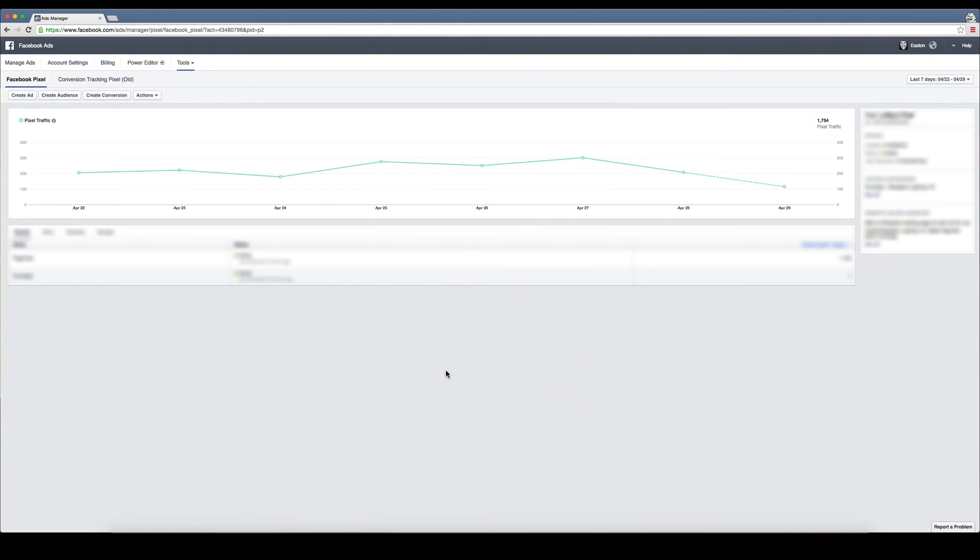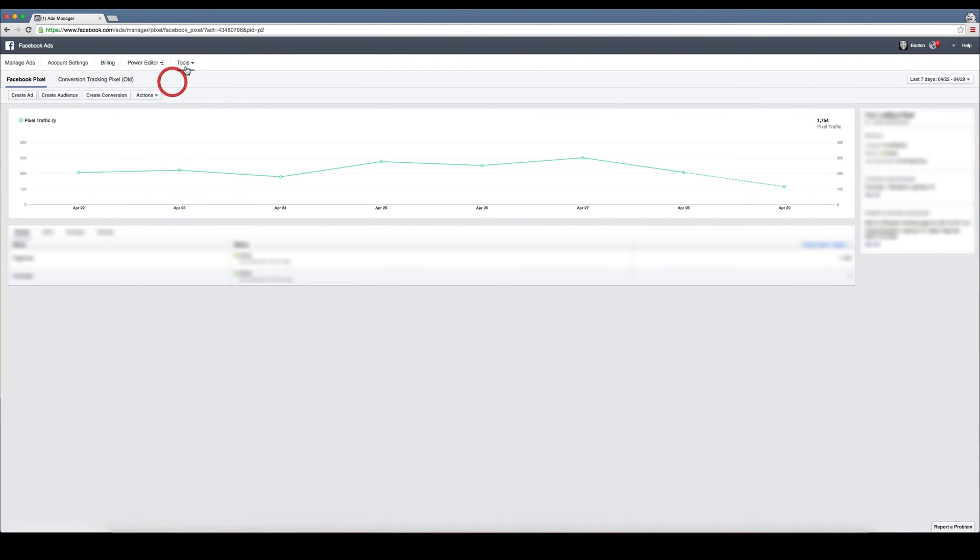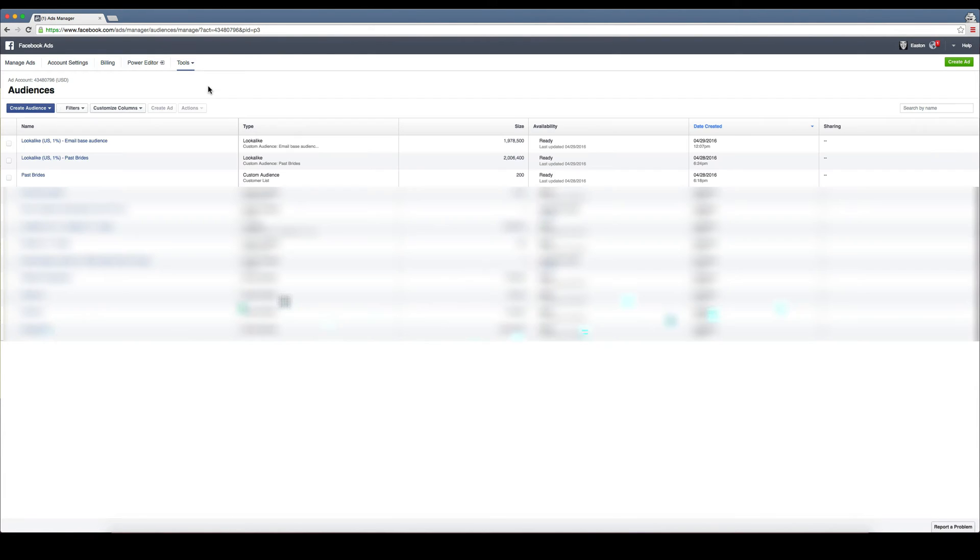After that is done, what you're going to want to do is create some audiences. So if we go to audiences here under tools, you'll see some different audiences that I have set up.